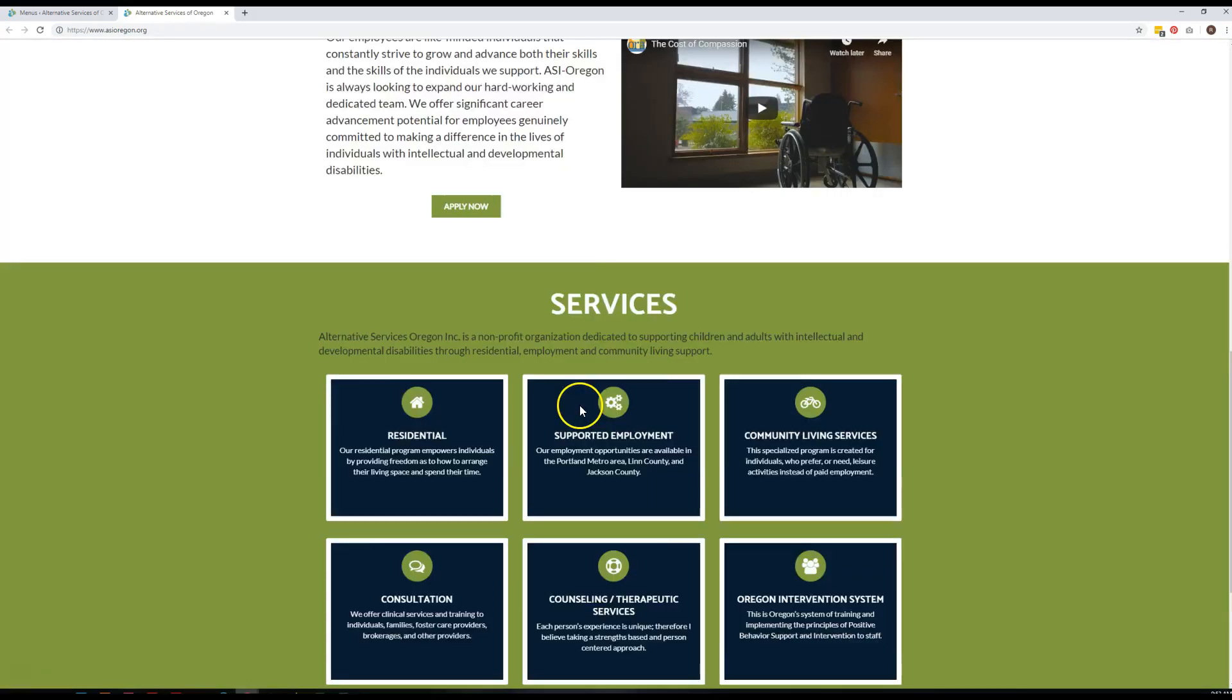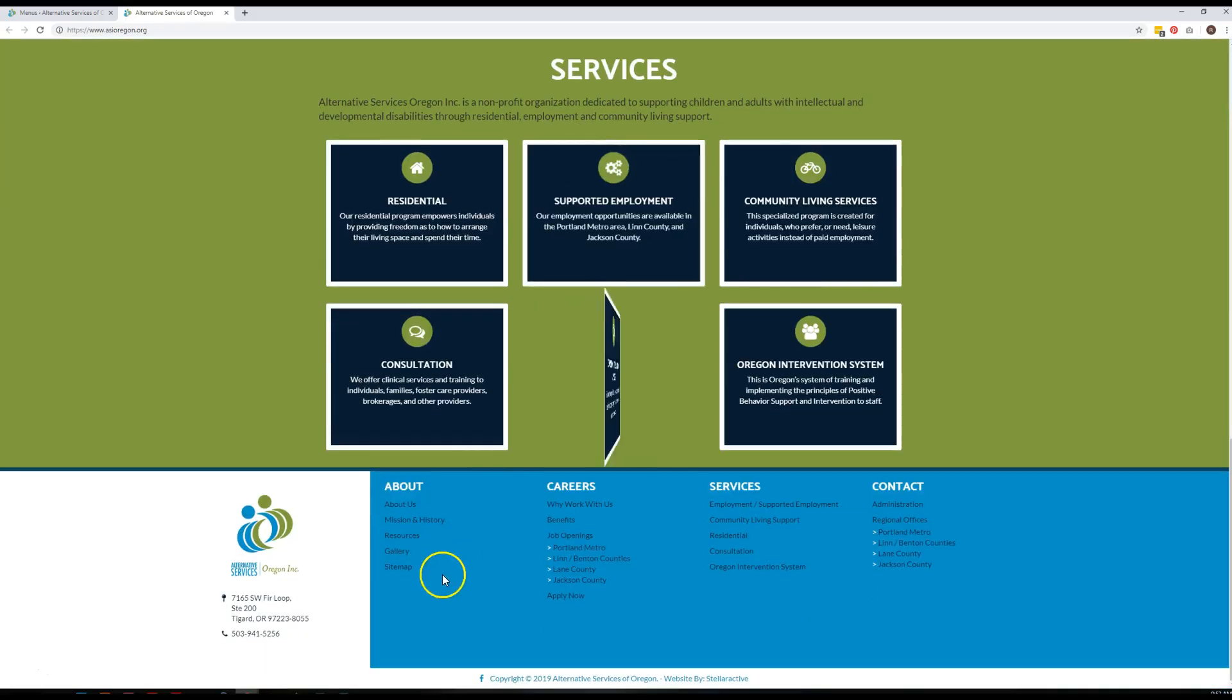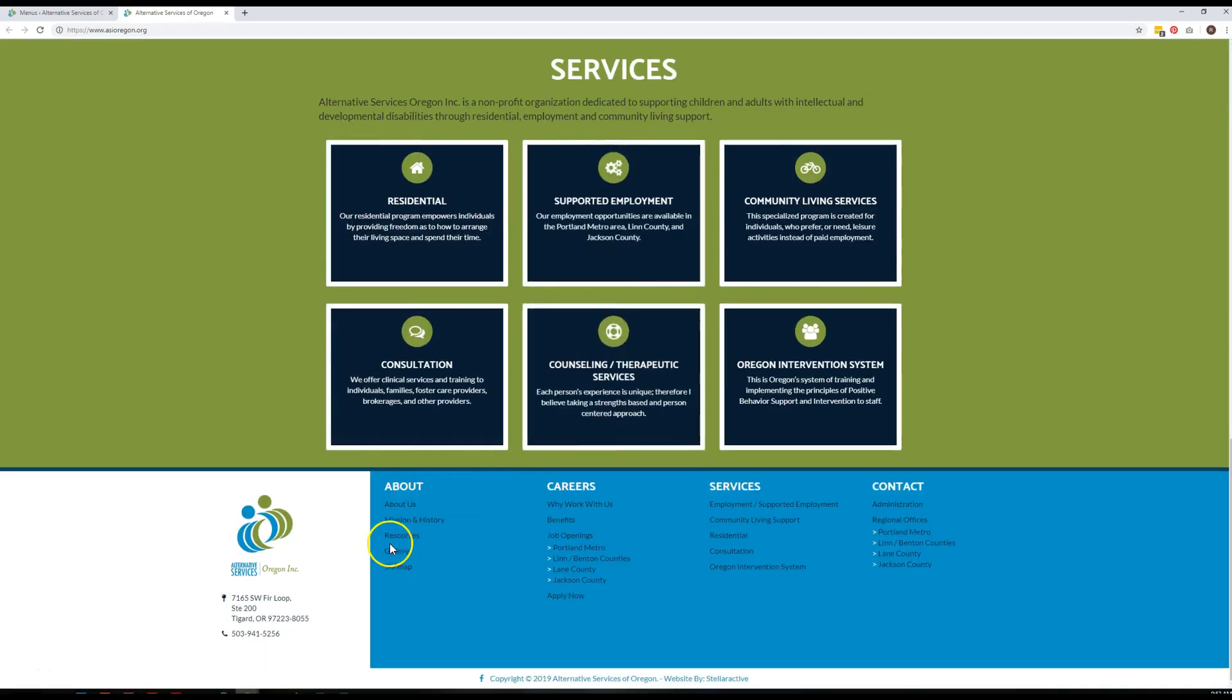The footer menus are each—there's one for each column—so this is one, two, three, and four.